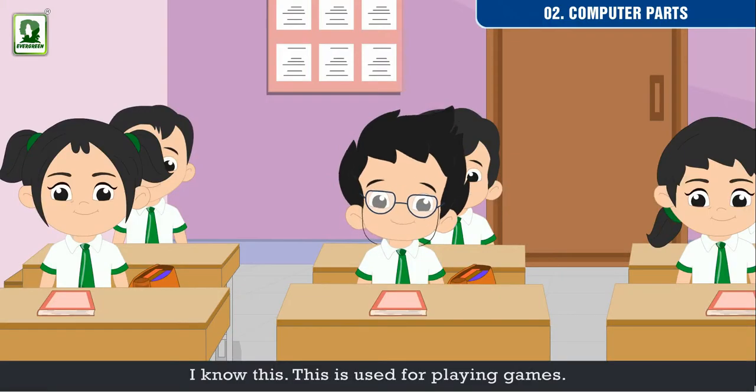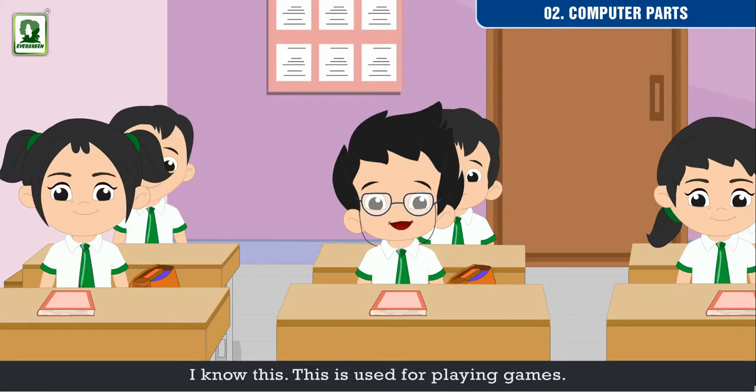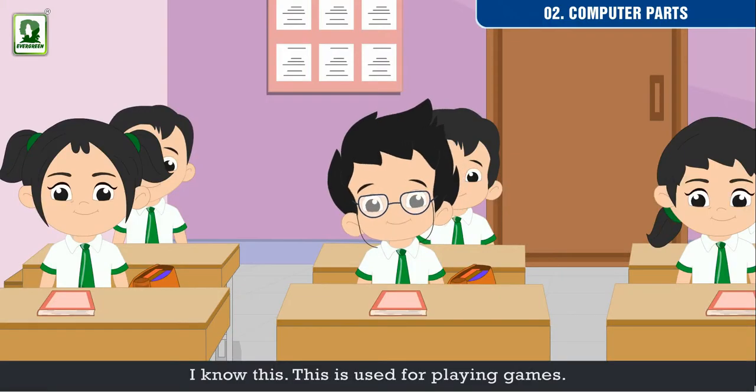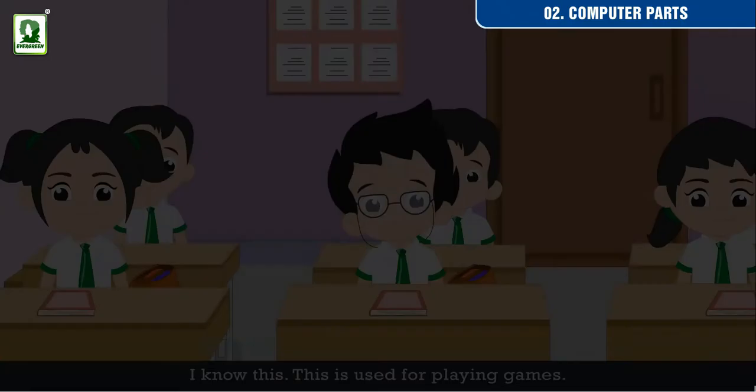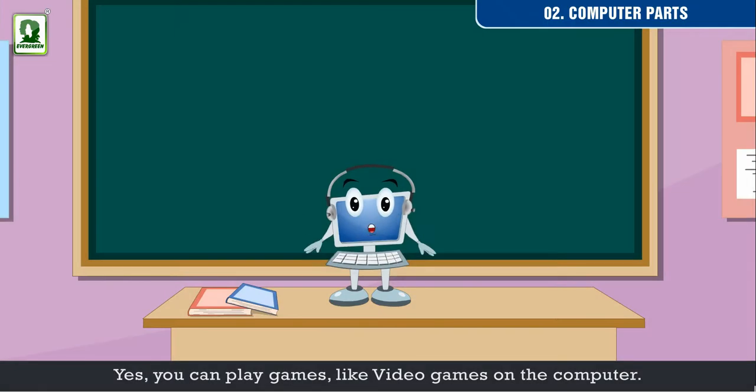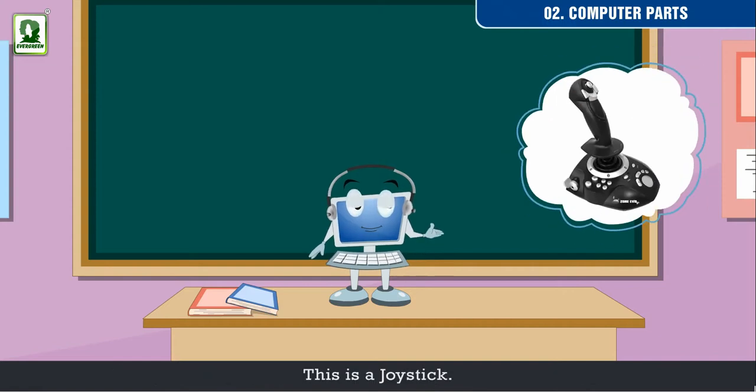I know this! This is used for playing games. Yes! You can play games like video games on the computer. This is a joystick.